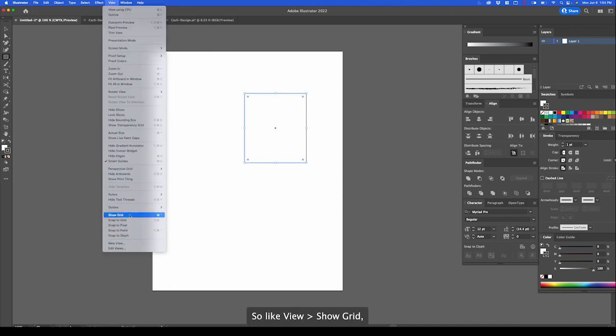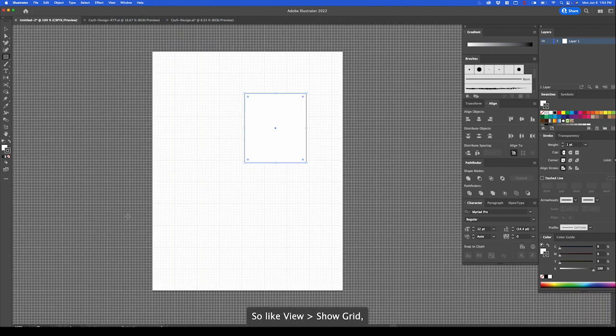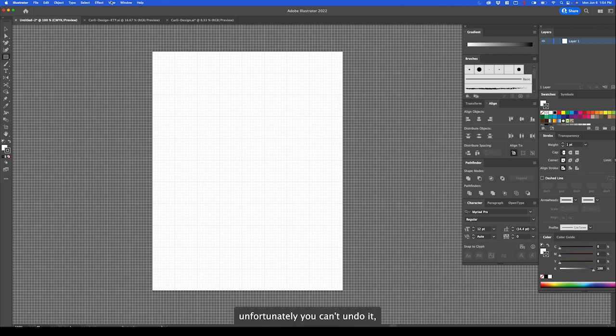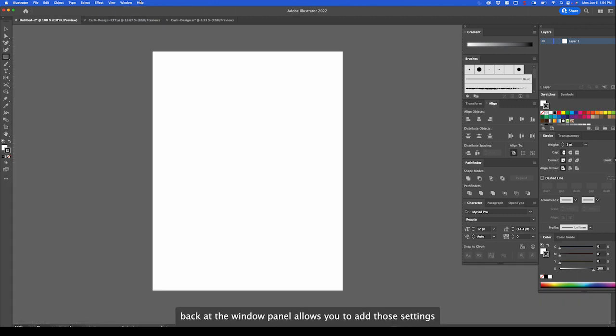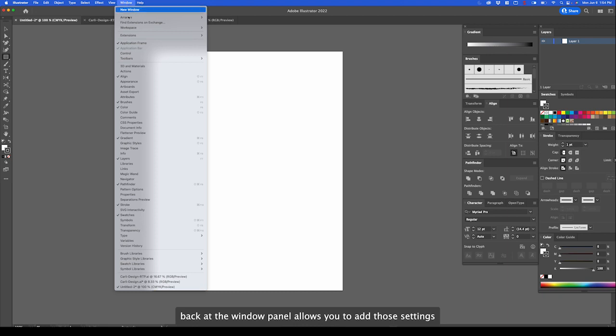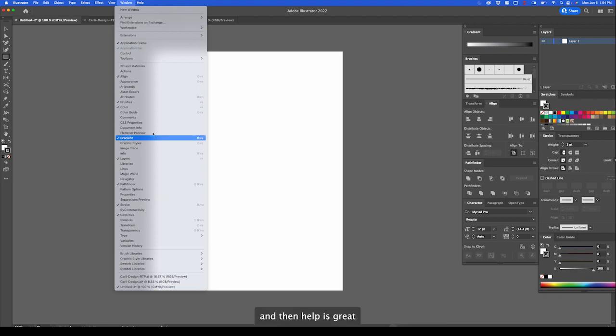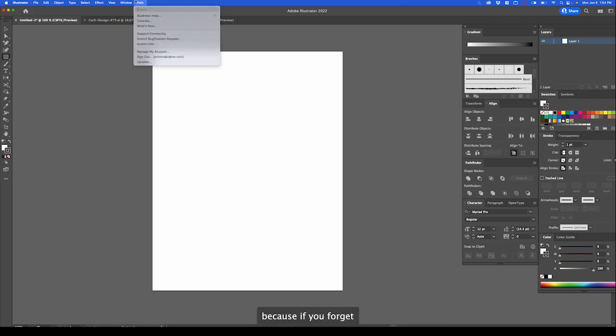View allows you to adjust how you see your workspace and add any guides or grids. So like show grid. Unfortunately, you can't undo it. So you just have to hide the grid. Back at the window panel allows you to add those settings.